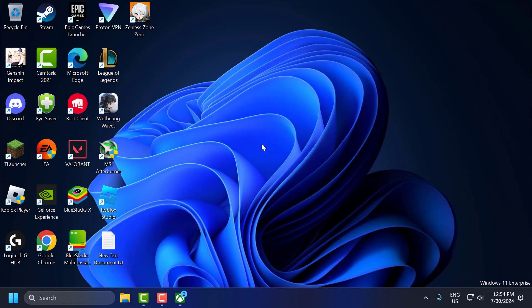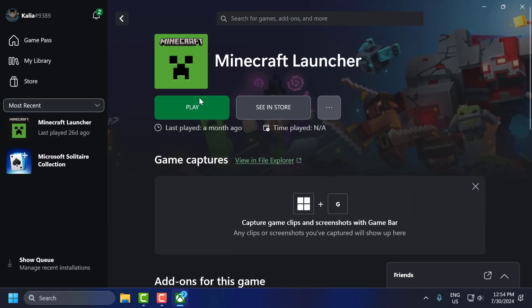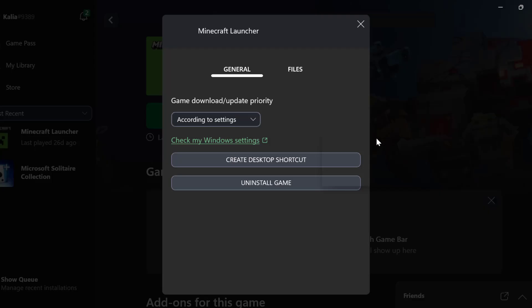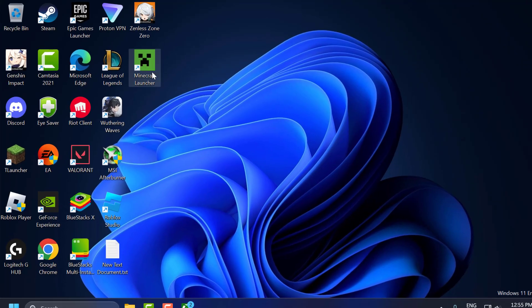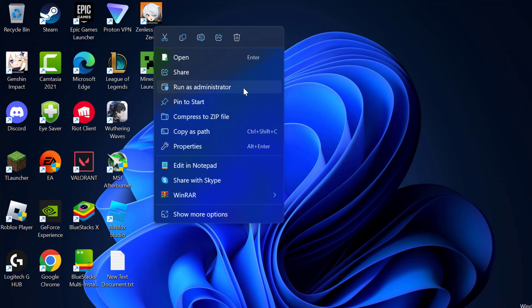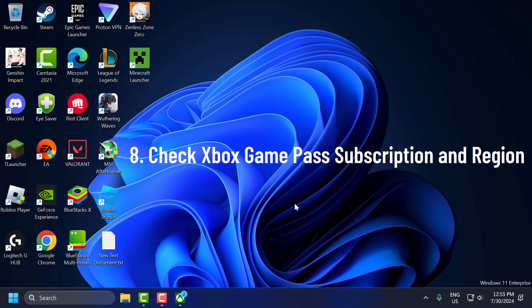The seventh step is to run the game as administrator. To do this, open the Xbox app, select the three-dot icon next to the game, select Manage, and select Create Desktop Shortcut. Then close the app, right-click on the Modern Warfare 3 desktop shortcut, select Run as Administrator, and check if the problem is solved.